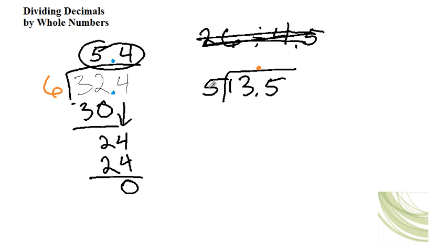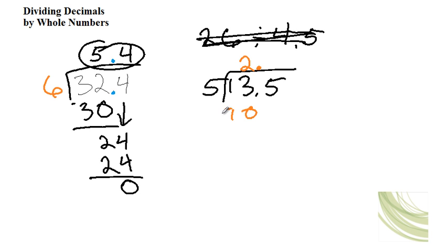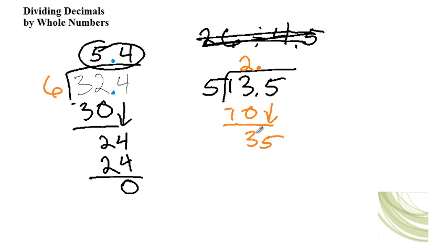Then you say, does 5 go into 1? No. Does 5 go into 13? Yes. How many times? 2. And 2 times 5 is 10. So we take away 10 from 13 and you get 3. Then you bring down the 5.